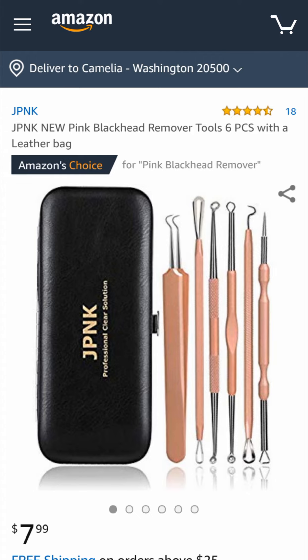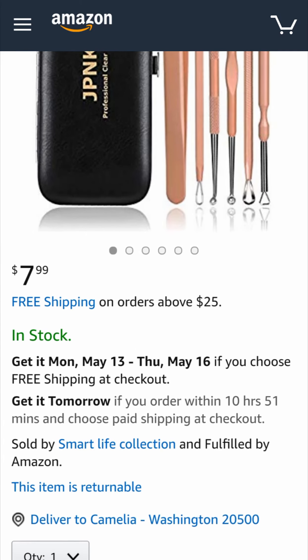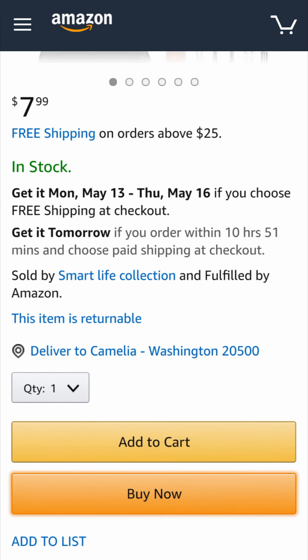After you find the right product, you can place the order, but you cannot use gift cards or coupons.